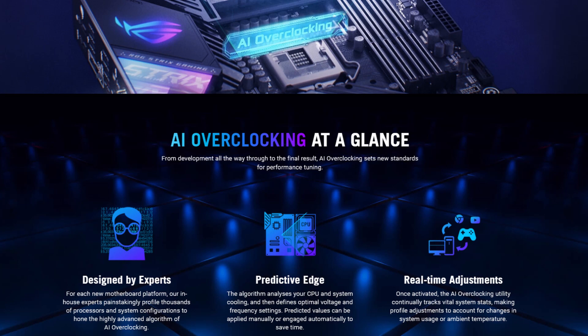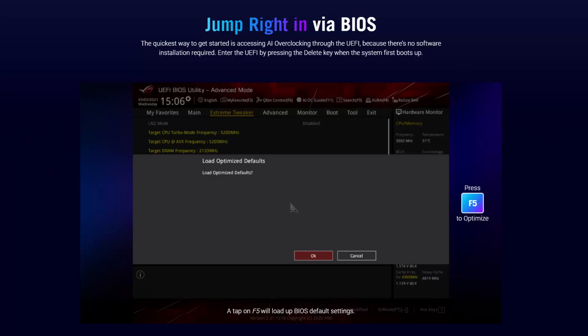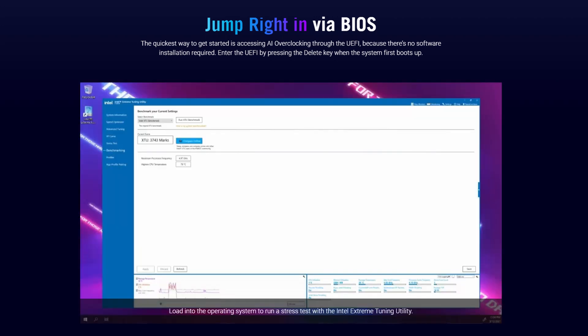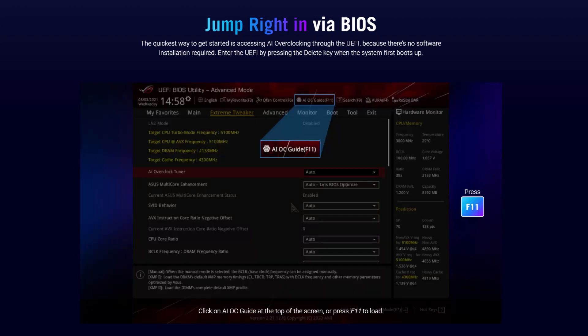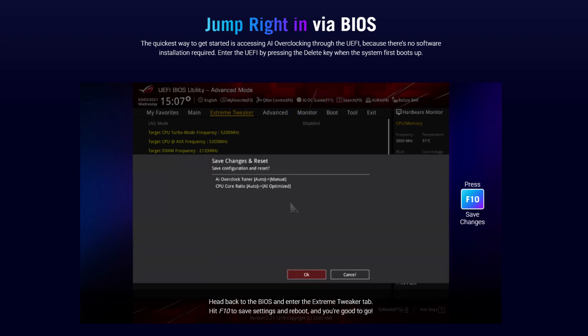There are three steps to enabling AI overclocking. First, reset the BIOS to default settings, then reboot and enter the operating system. Run a couple of heavy workloads such as Prime95, RealBench, or Intel XTU for 10 to 30 minutes. Then return to the BIOS and enter the AI OC guide menu from the top. Make sure to read through the explanation and when ready, simply click Enable AI.